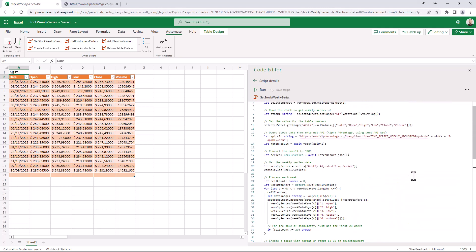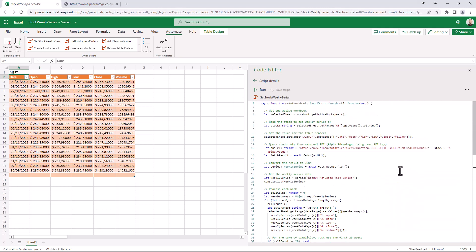So really simple and straightforward, but you can easily consume an external API from an Office script.